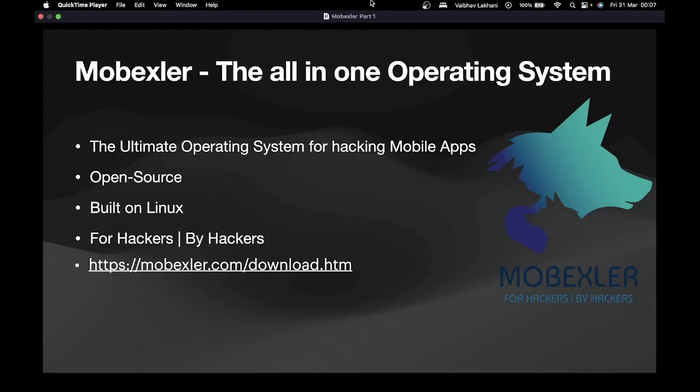Hello everyone, welcome to Module 2 of this course. In this module we are going to learn how you can set up your environment in order to pentest iOS applications.